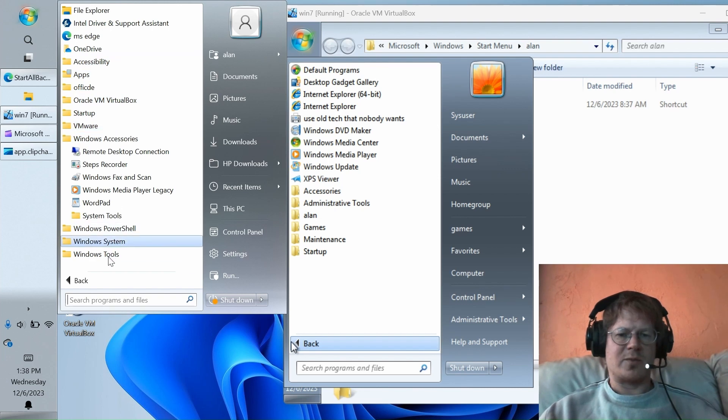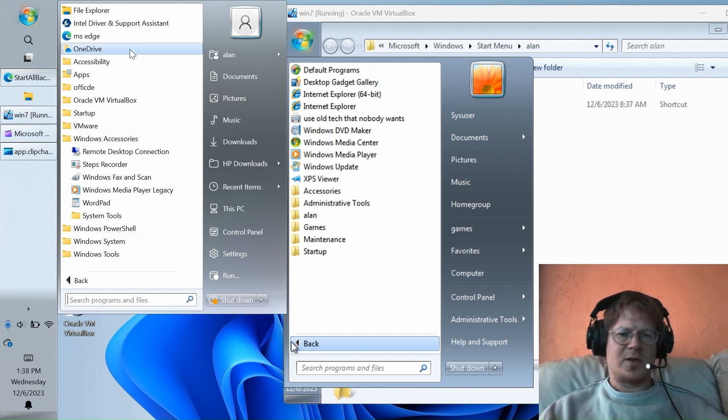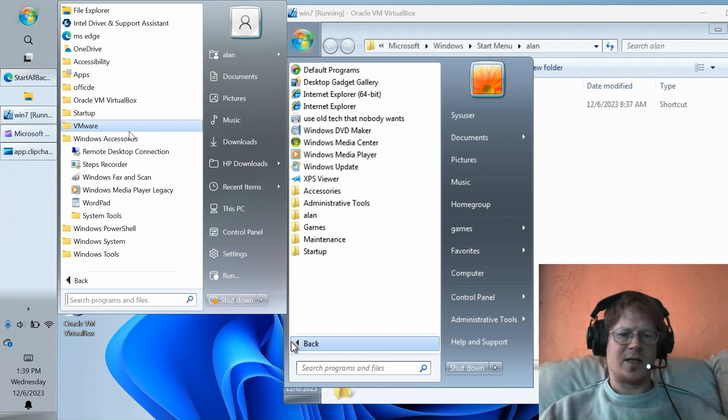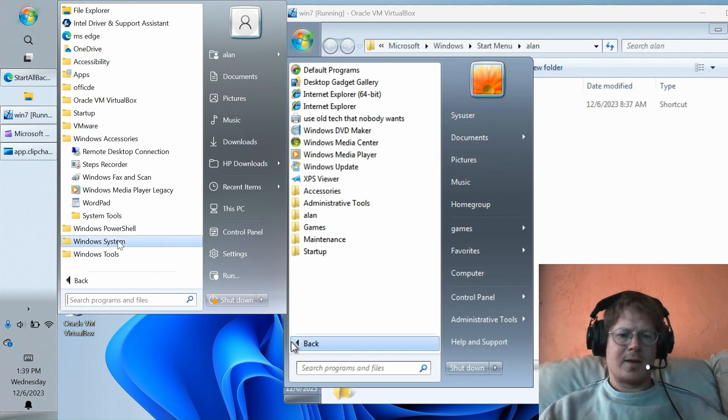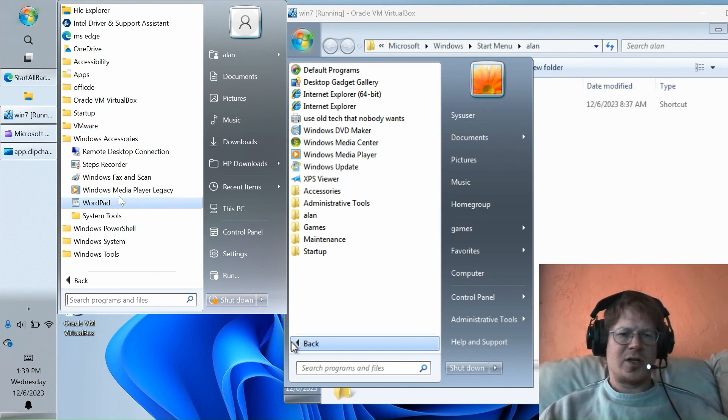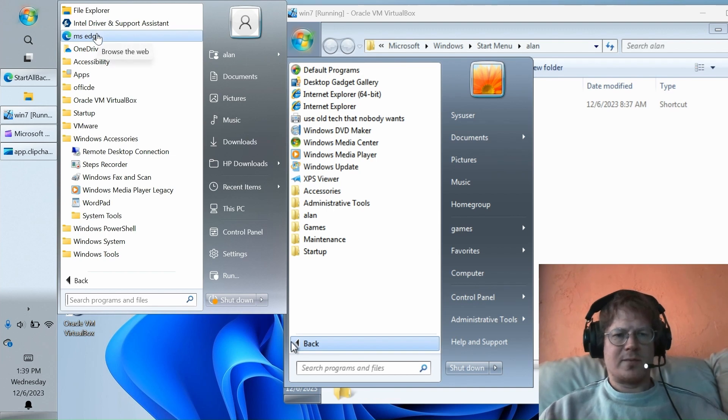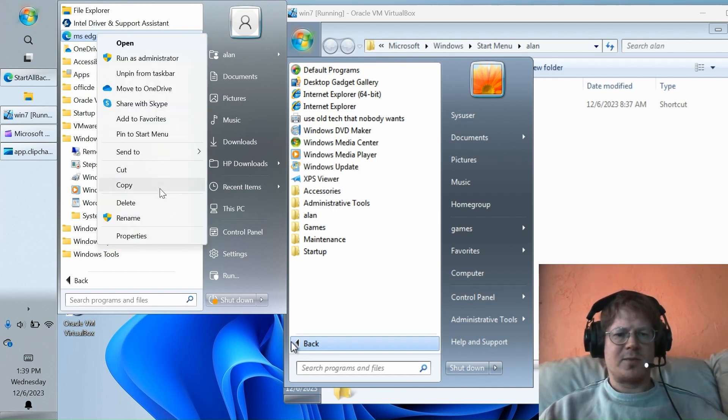I actually have on my real computer a whole bunch of different web browsers that I use for occasional activities that I want to keep truly segregated. It can be hard to remember which browser goes with what. So, being able to rename things is pretty handy.